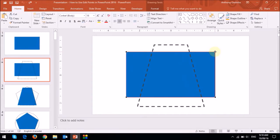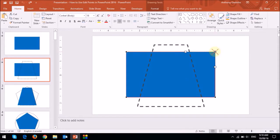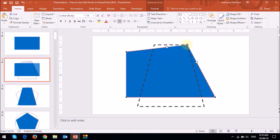By left-clicking, you can drag that point, and I'm just going to do that. I'm going to drag that point to the trapezoid top right corner. And I'll do the same with the other three points.